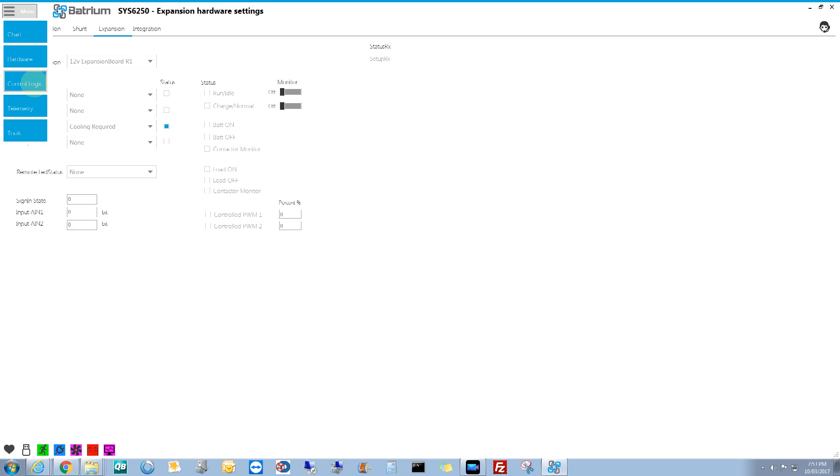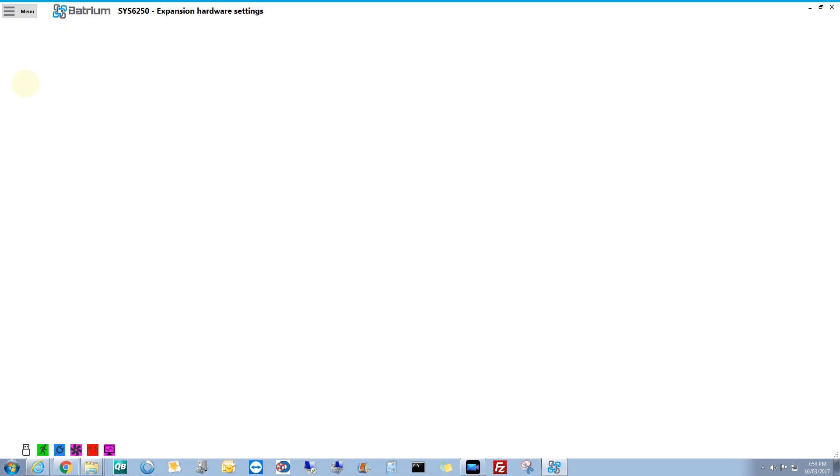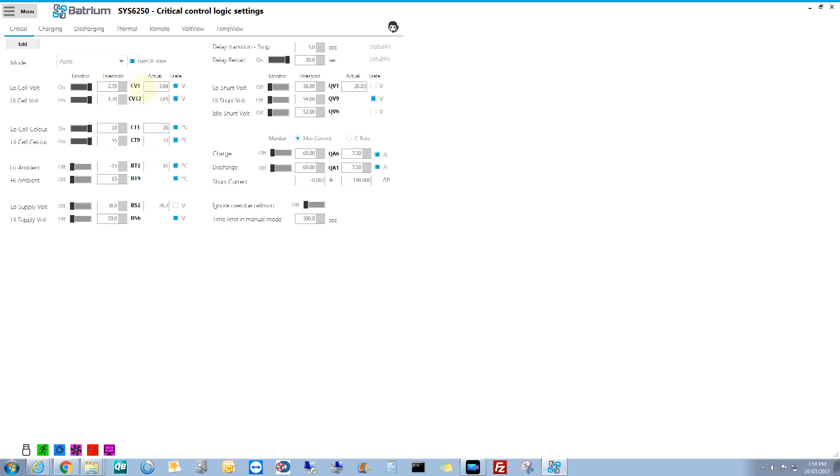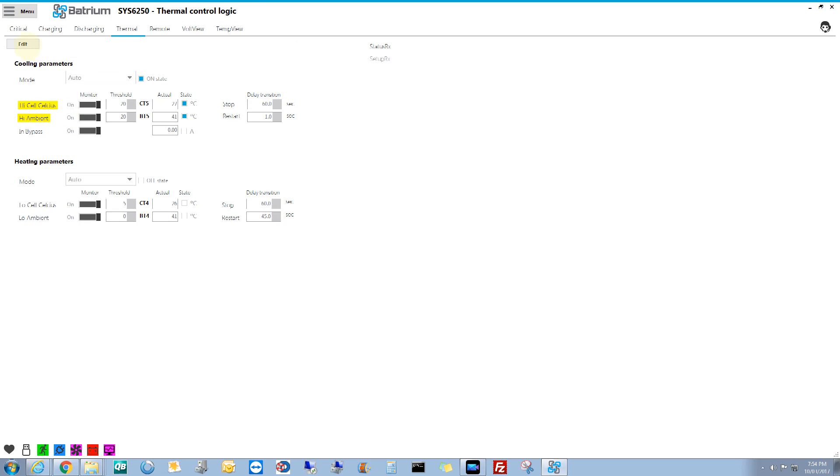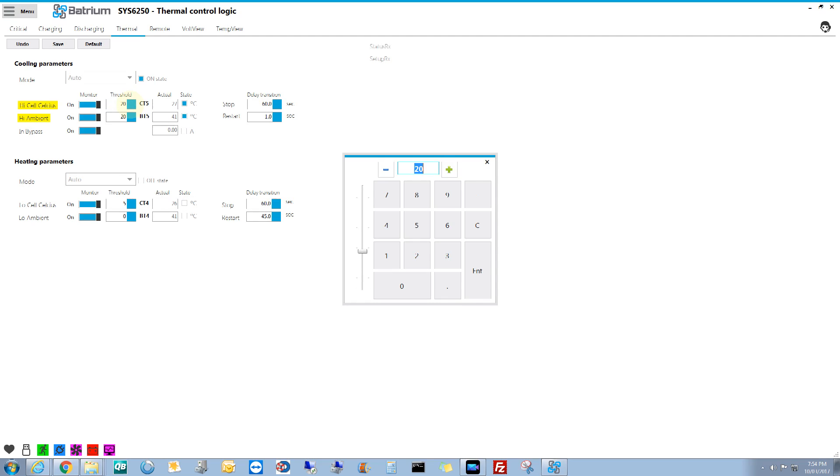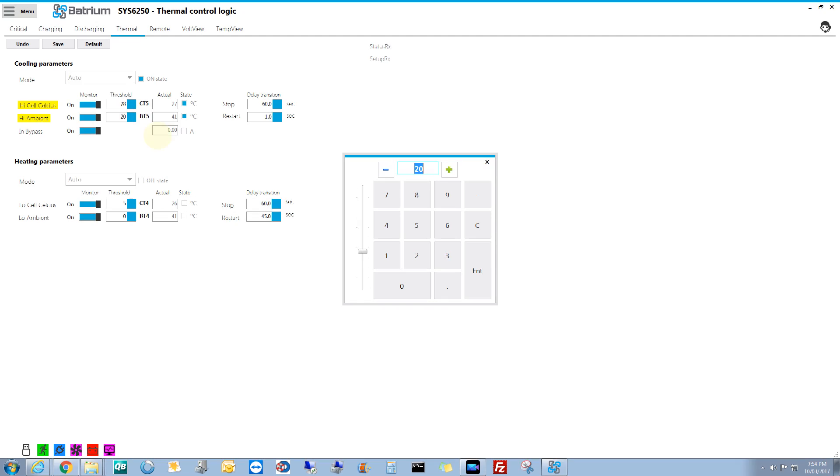The second one you got to change is in menu control logic, and once you're in there you want thermal. And at the moment you can see high celsius and high ambient are both turning the fans on, so that's 27 and 41. So if we make that 28 degrees and then enter, and we make that threshold at 42.